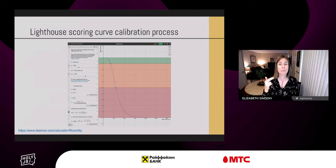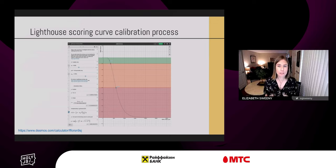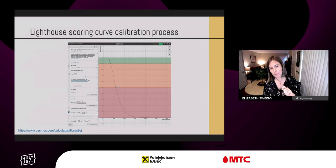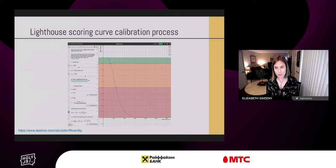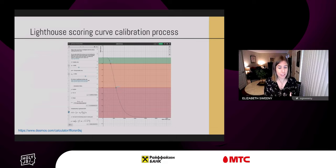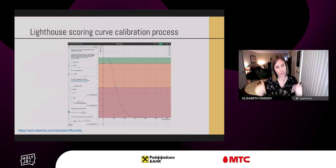For example, largest contentful paint measures when a user perceives that the largest content of the page is visible. Based on real website data, top-performing sites render LCP in about 1,200 milliseconds, so that metric value is mapped to a score of 99. The Lighthouse scoring curve model uses HTTP archive data to determine two control points that set the shape of the log normal curve: the 25th percentile becomes a score of 50 (the median control point), and the 8th percentile becomes a score of 90 (the good or green control point). We are using the current state of the real web as the foundation upon which we build our evaluation tools.